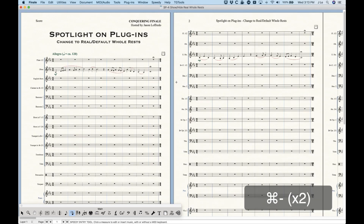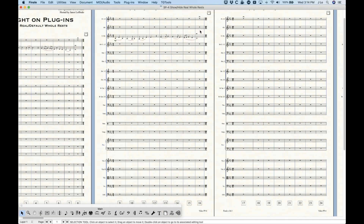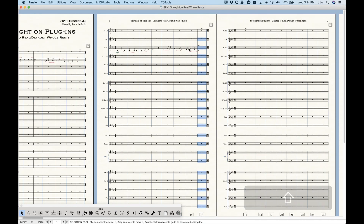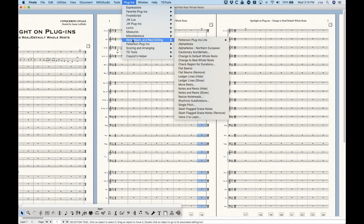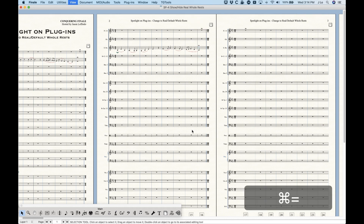You can also do this over a large group of measures. If I select from the oboe all the way down to the bottom of the score, it will ignore measures that have data in them — so it's not going to put a real whole rest over the last note of the English horn. It's only going to change default whole rests to real whole rests. So: Note Beam and Rest Editing > Change to Real Whole Rests, and now all of these measures up and down the score have real whole rests.